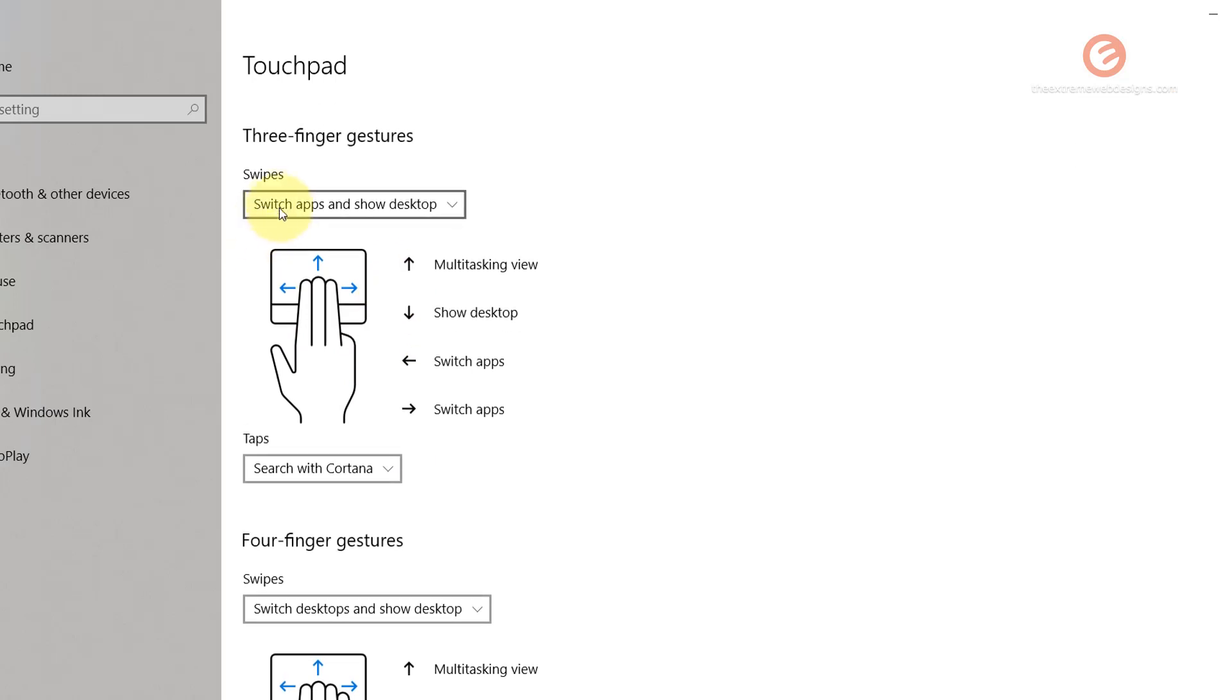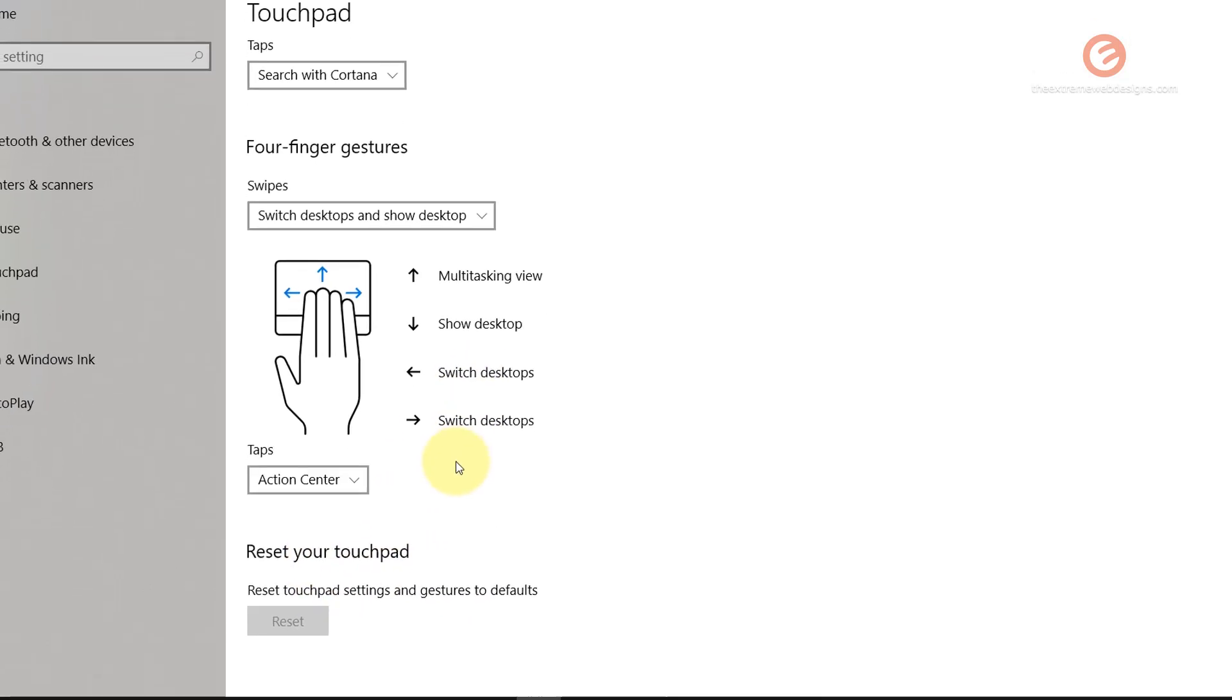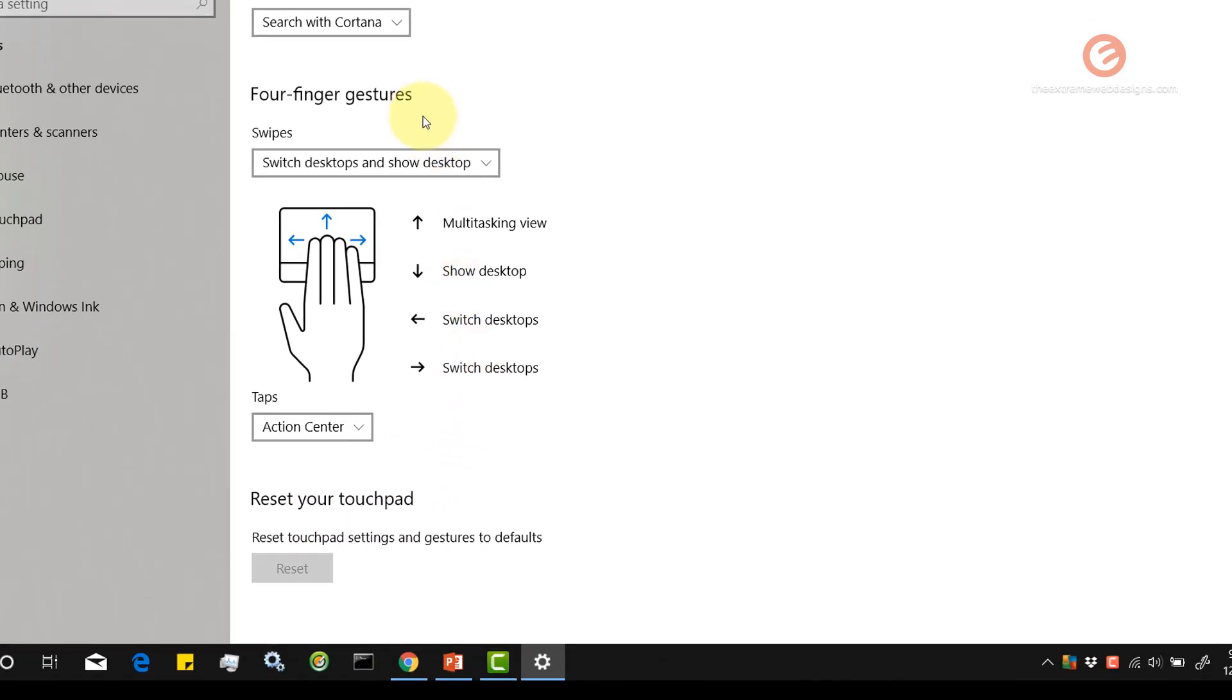Here are some options for three-finger gestures and four-finger gestures. At the end, if you would like to revert back your changes or if you're not happy with the changes you made to the touchpad, you can simply click on the reset button.